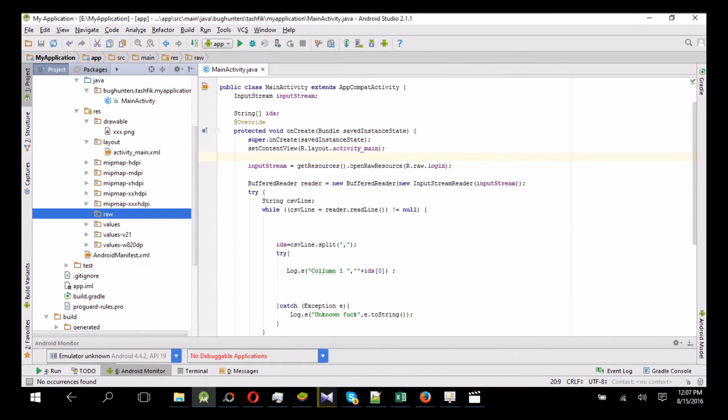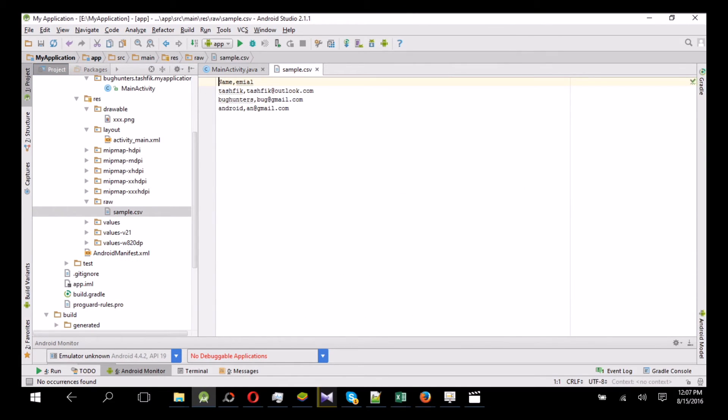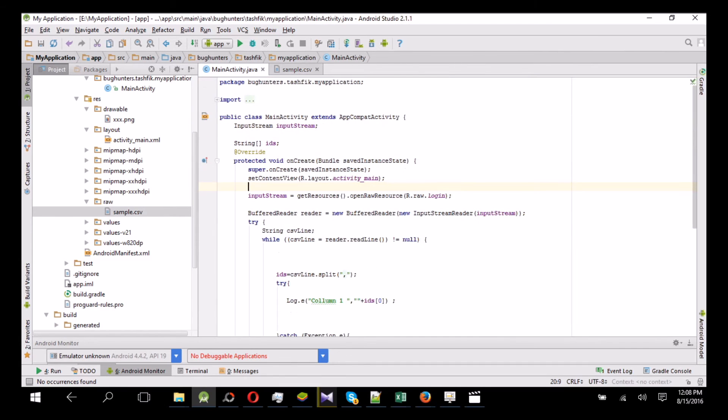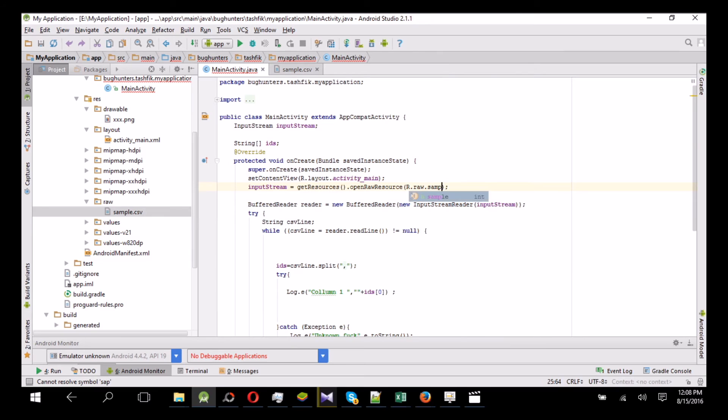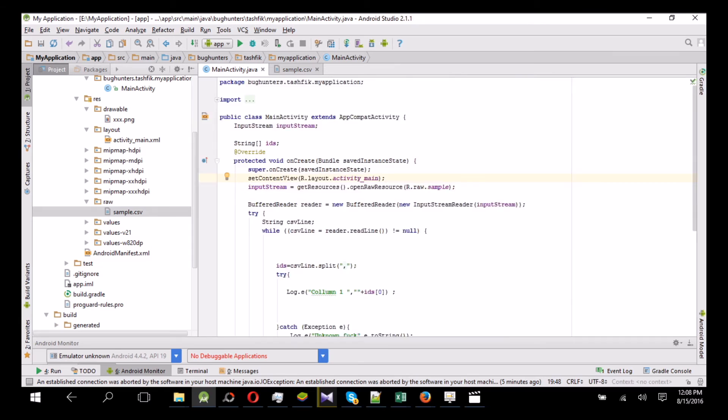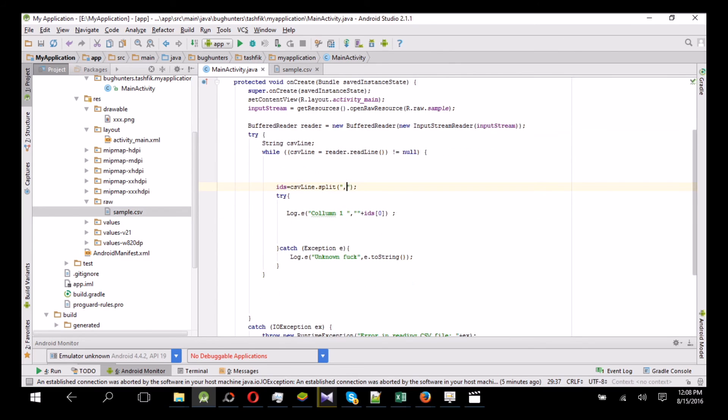And paste the CSV file. Okay, good. Then in my project you will see raw, you will see r.raw.sample. You need to replace with your Excel sheet name. Then in this project the data will go to the input stream, then our buffer reader will split the lines by comma, and then it's showing in the logcat.